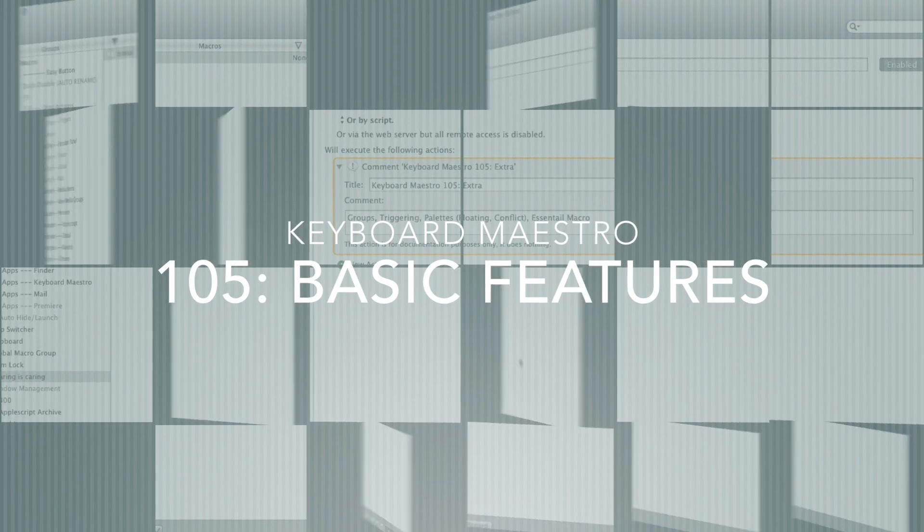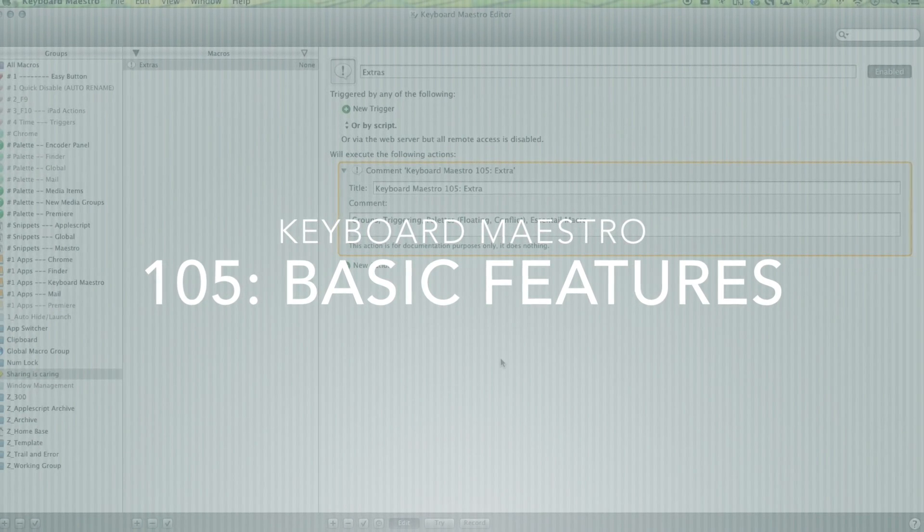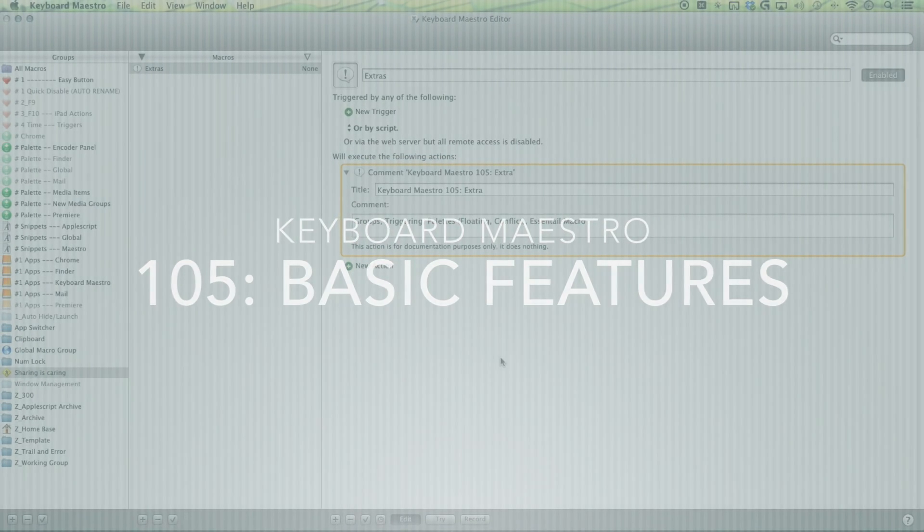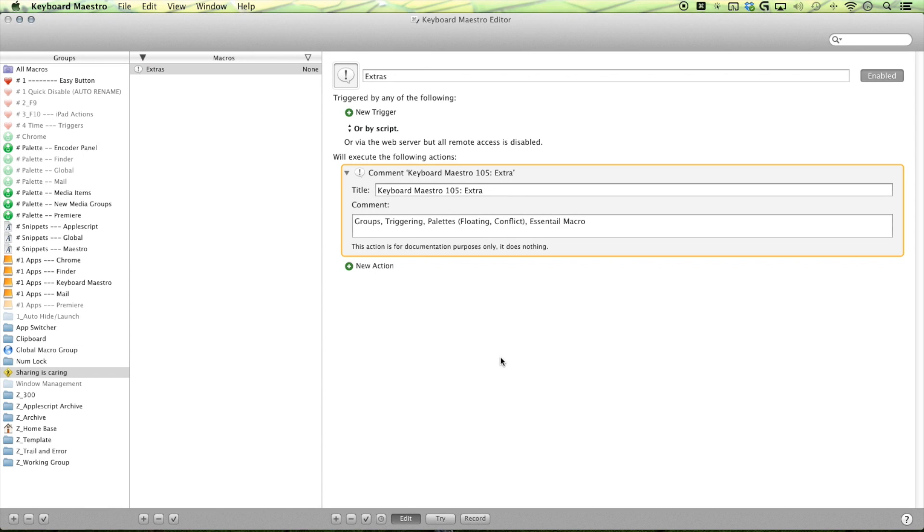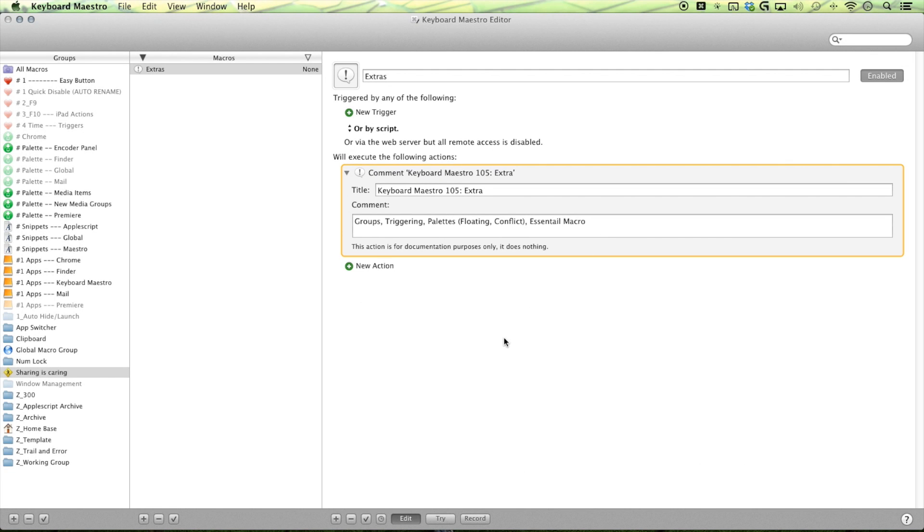Hello maestros. My name's Mahan and we're here to maximize our workflows. This episode I'll be talking about some of the extra features that I haven't talked about yet but would like to now. We'll be talking about some groups, triggering palettes, and some essential macros that you should have at this stage. All right, let's go ahead and get started.